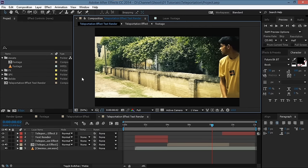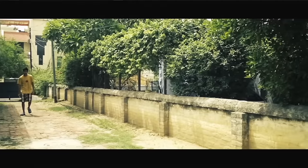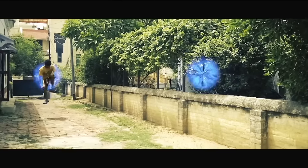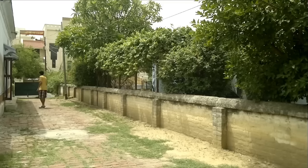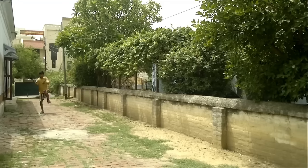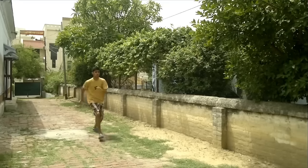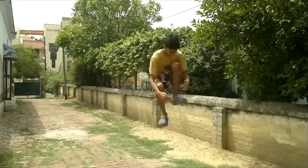Hey, what's up guys, I am Sam. Today I'll show you how you can create this teleportation effect. This is the raw footage that I used to create this effect.